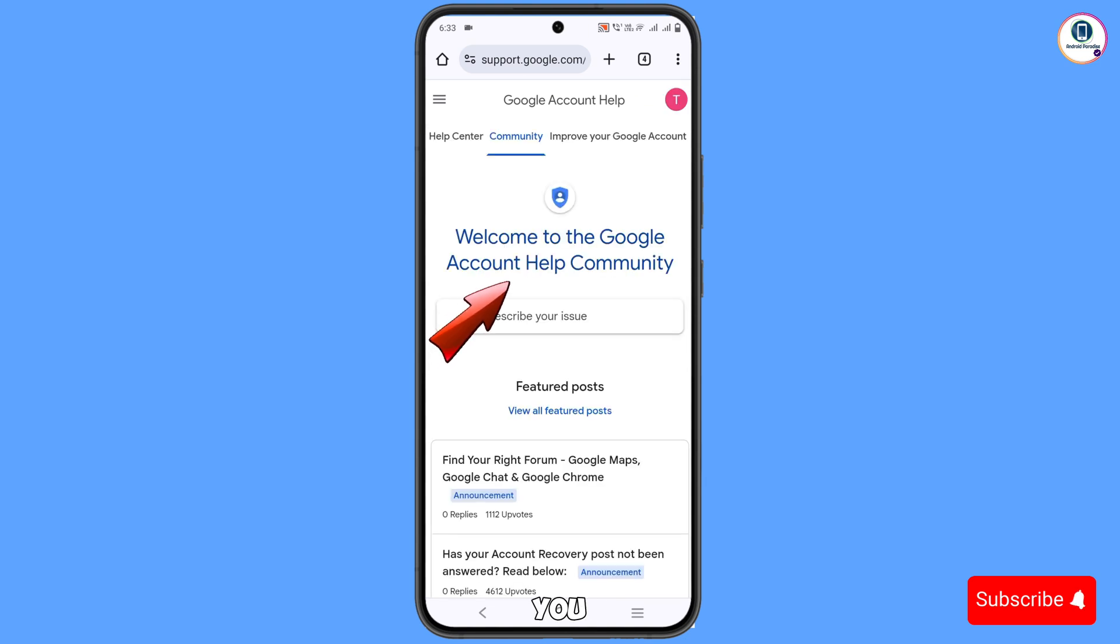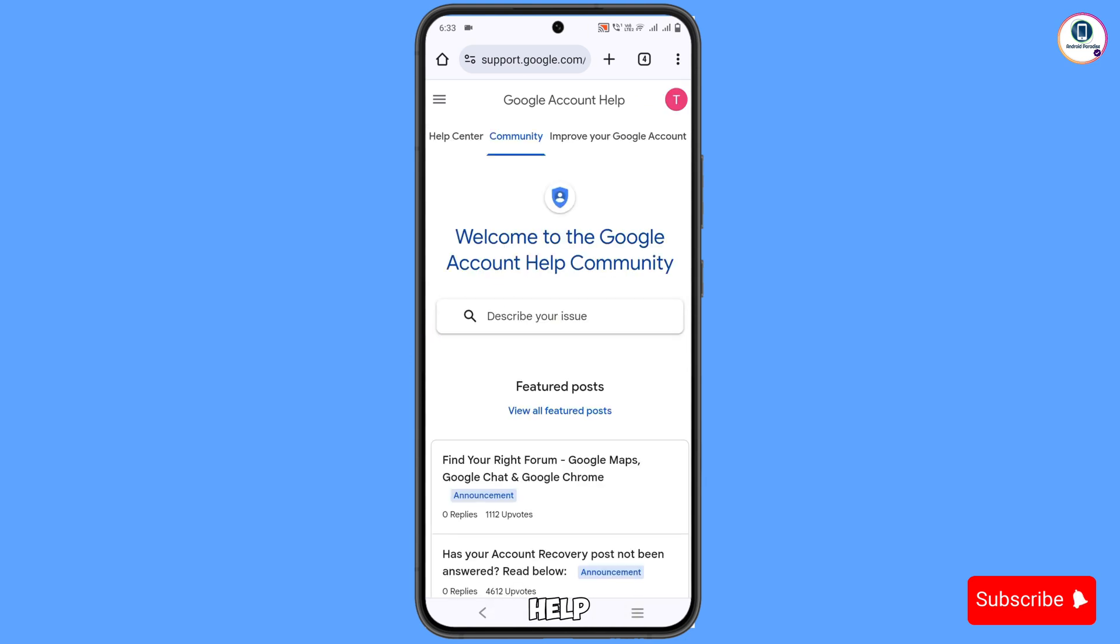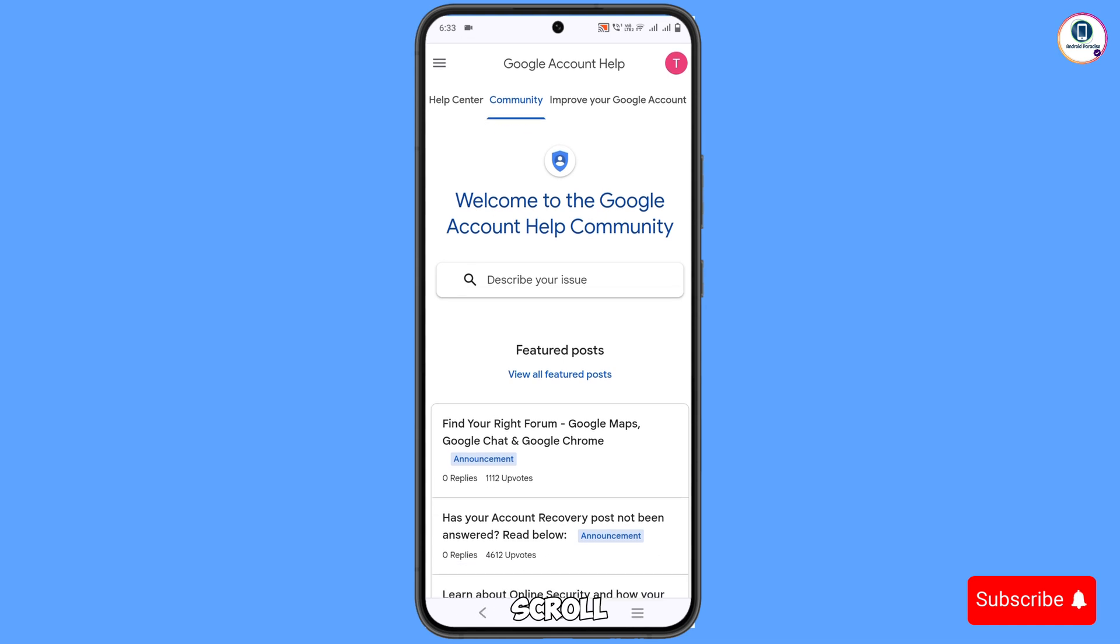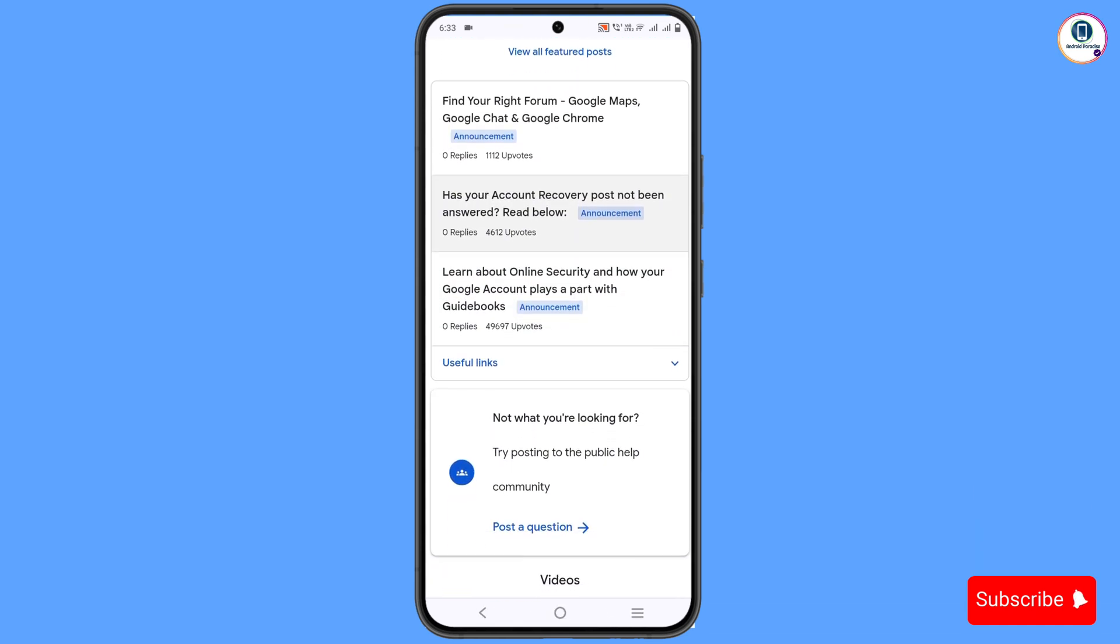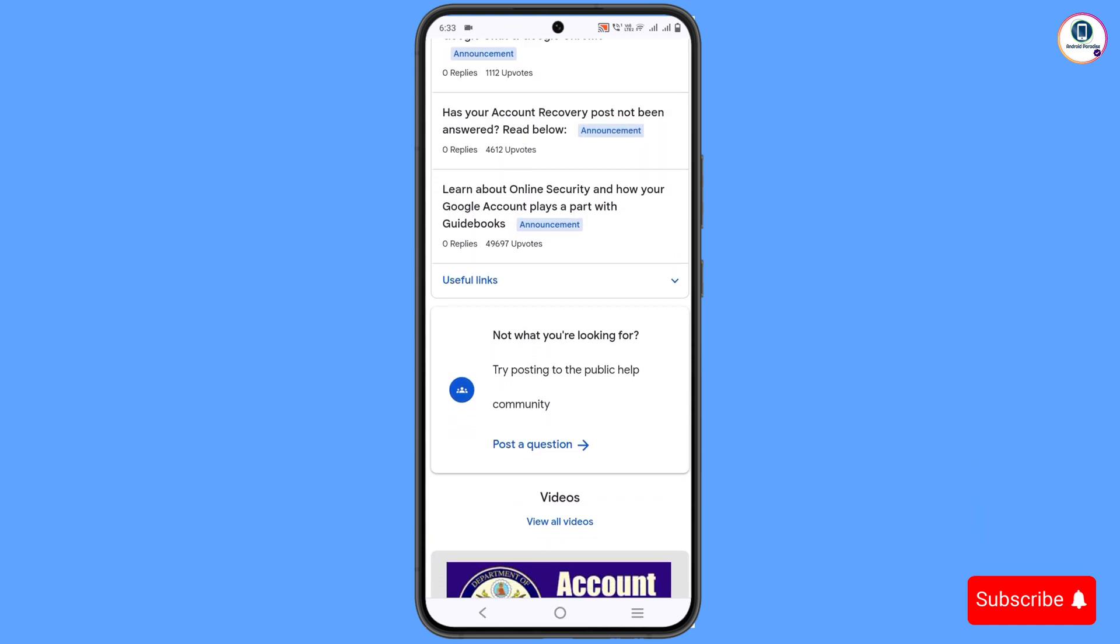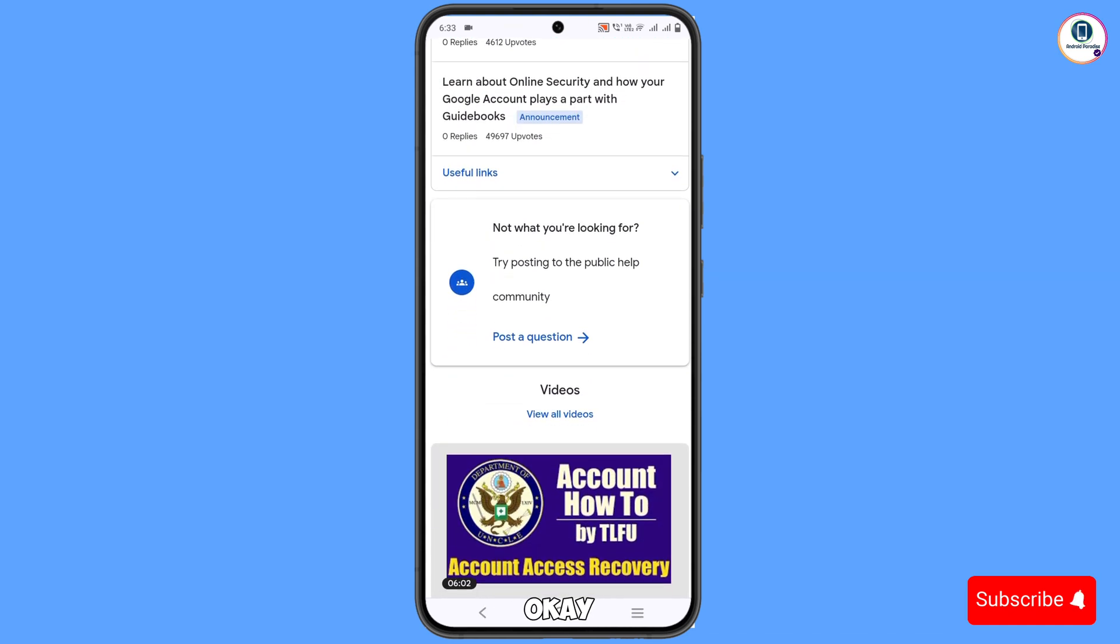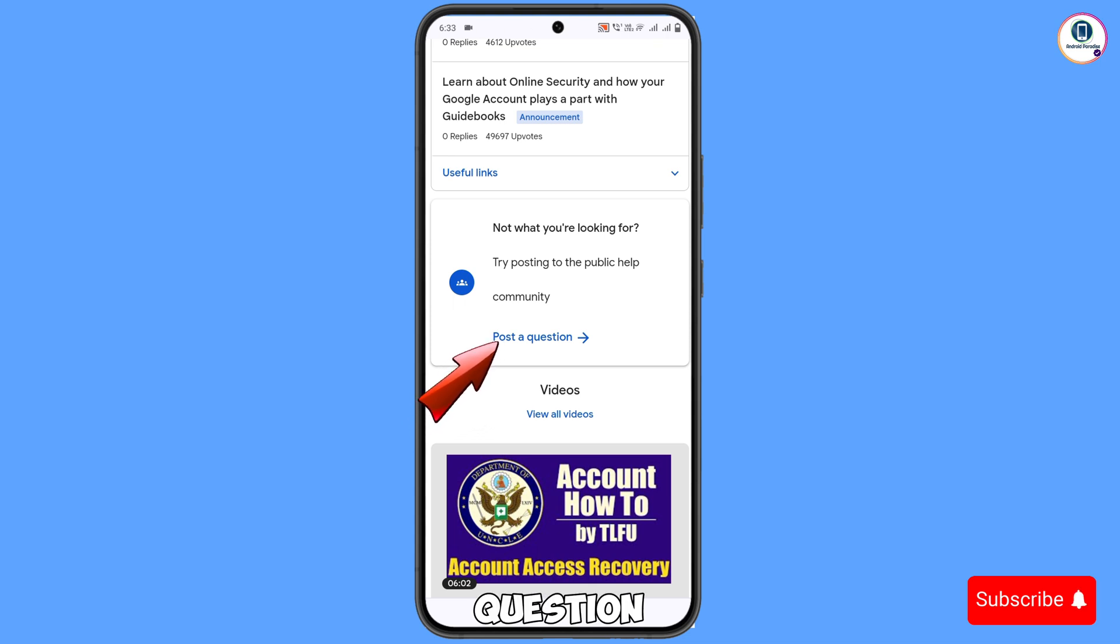Here you will see welcome to the Google account help community. Scroll down and then you will see the option 'Post a question'. Tap on it.